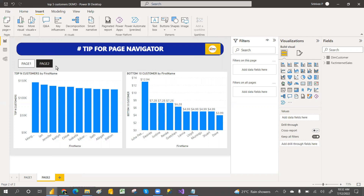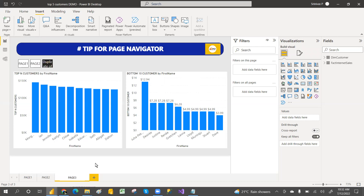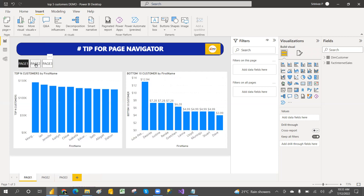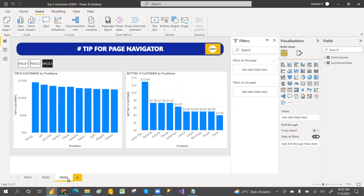If you duplicate one more and rename it as page three, then whatever you click — if you click page one it takes you to page one, if you click page two it takes you to page two, if you click page three it takes you to page three.